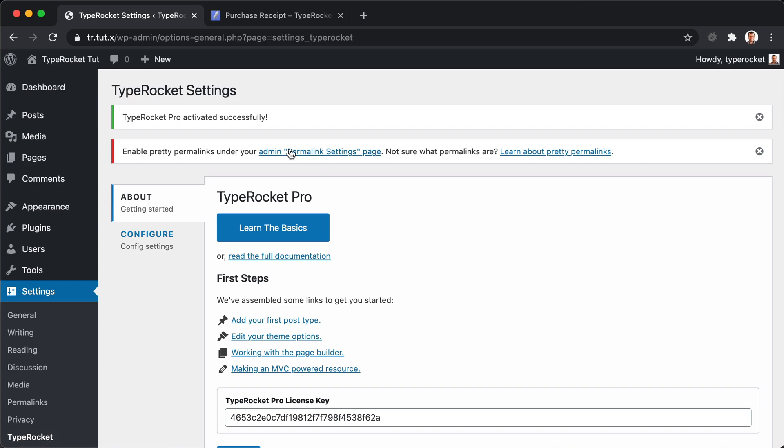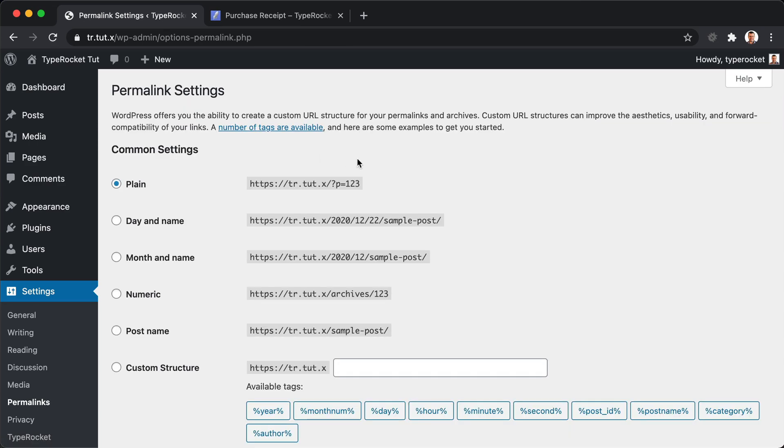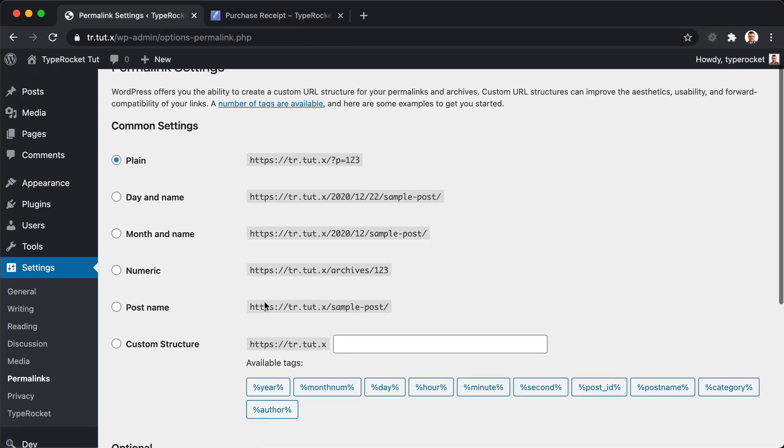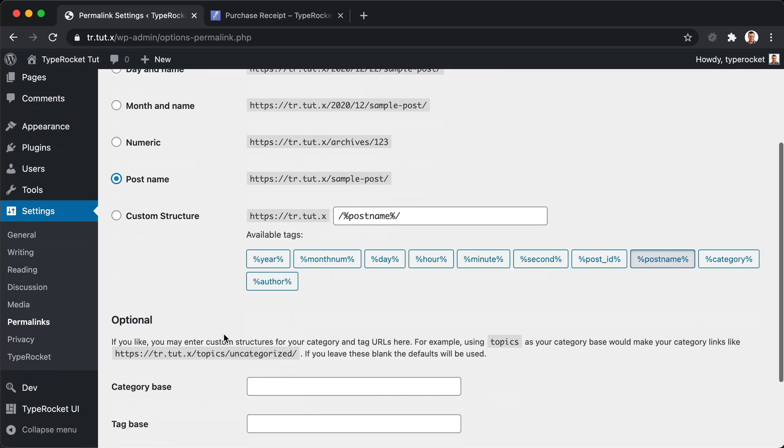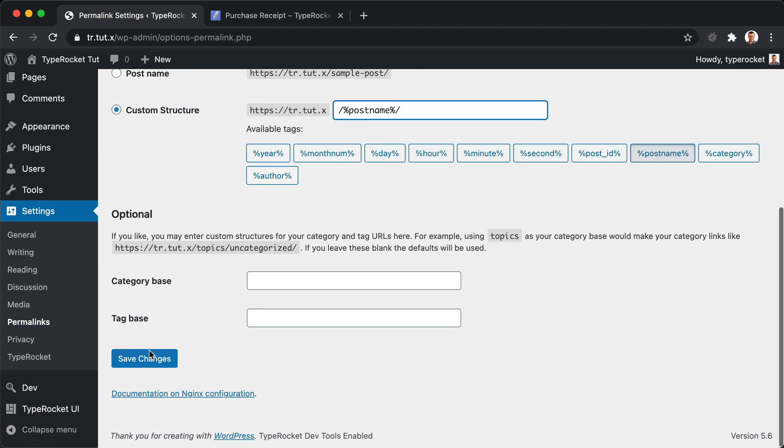The last step in the process is to go over to the permalinks and make sure that we activate pretty URLs. So really anything other than plain. Note that you probably want to keep this forward slash. If you delete this, you can mess with your URL structure. We don't want to do that. So let's keep that forward slash there and hit save.